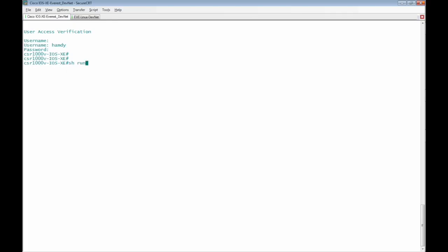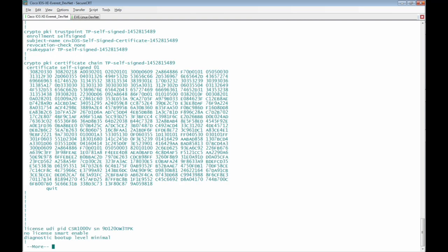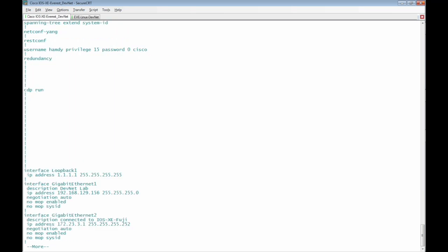By checking the configuration file of the Cisco IOS XE Router, I can find that REST-CONF is already configured.